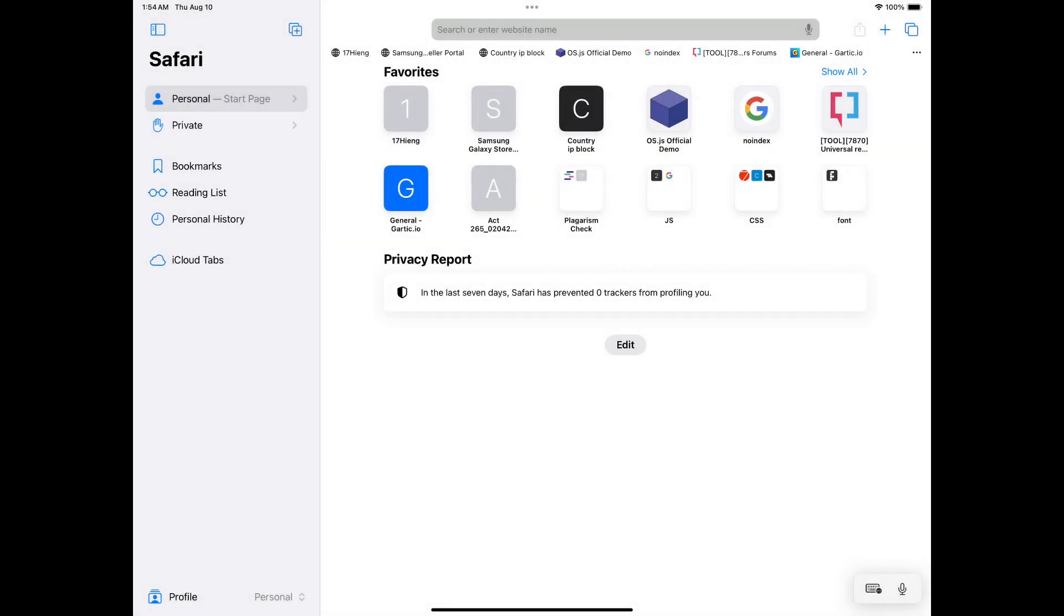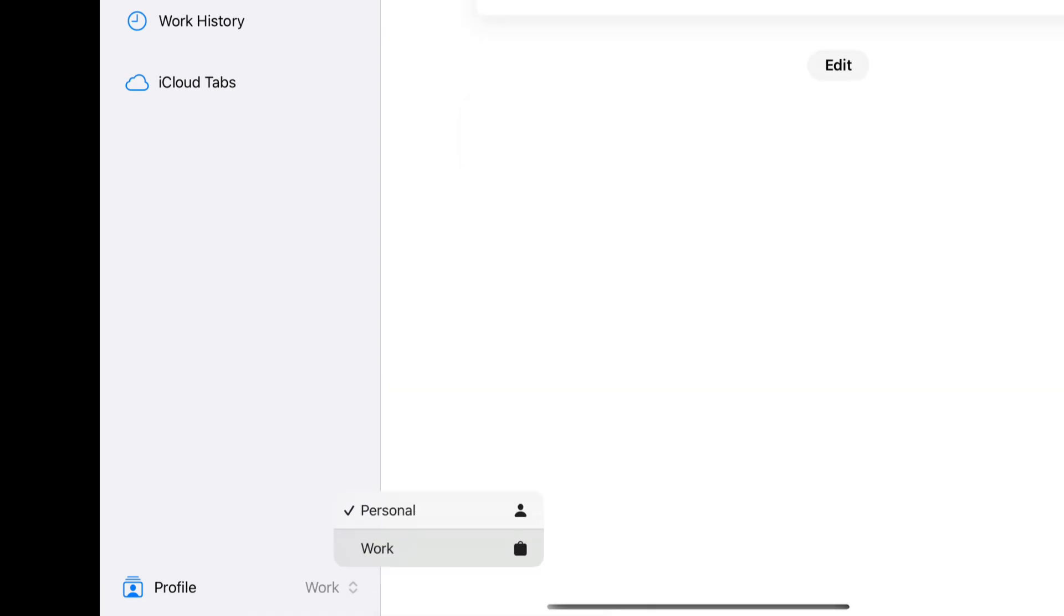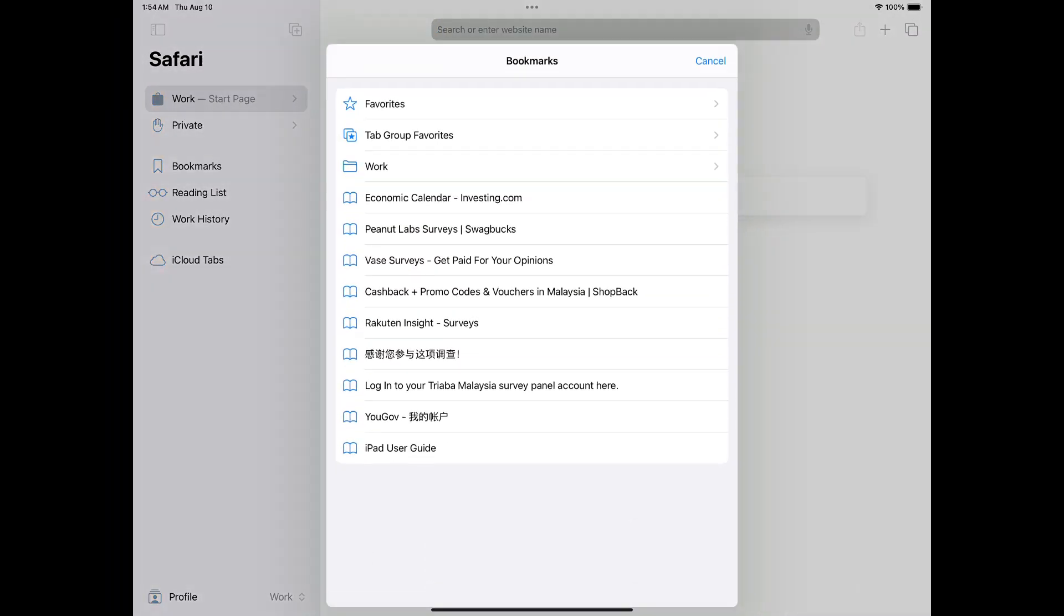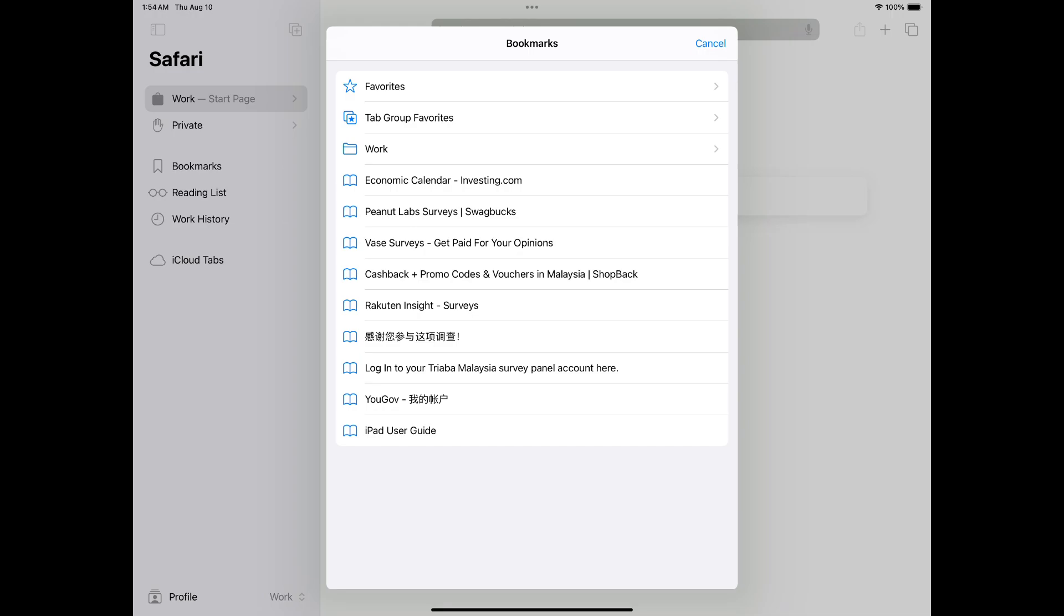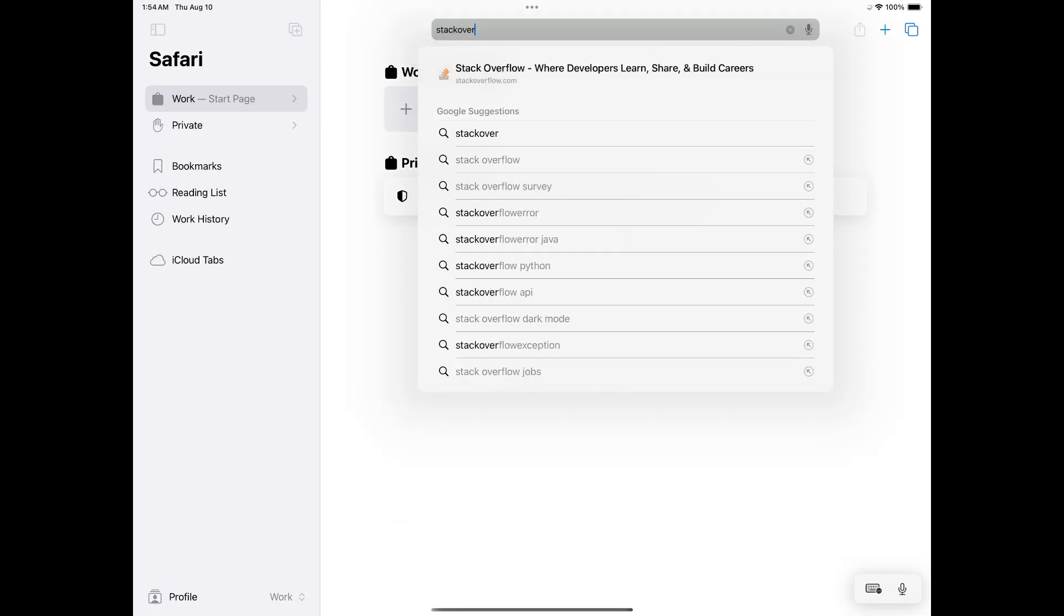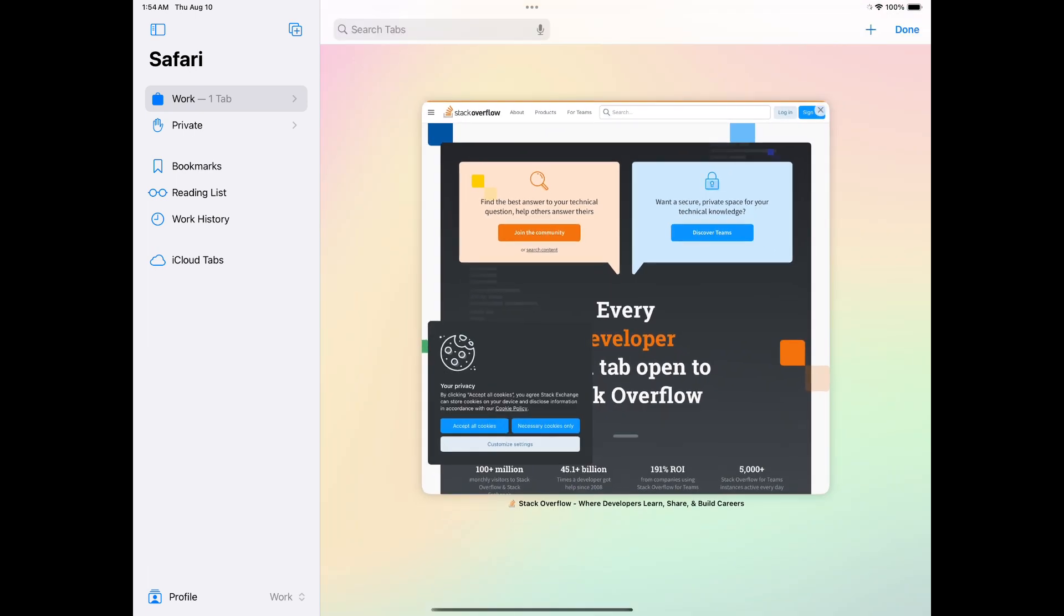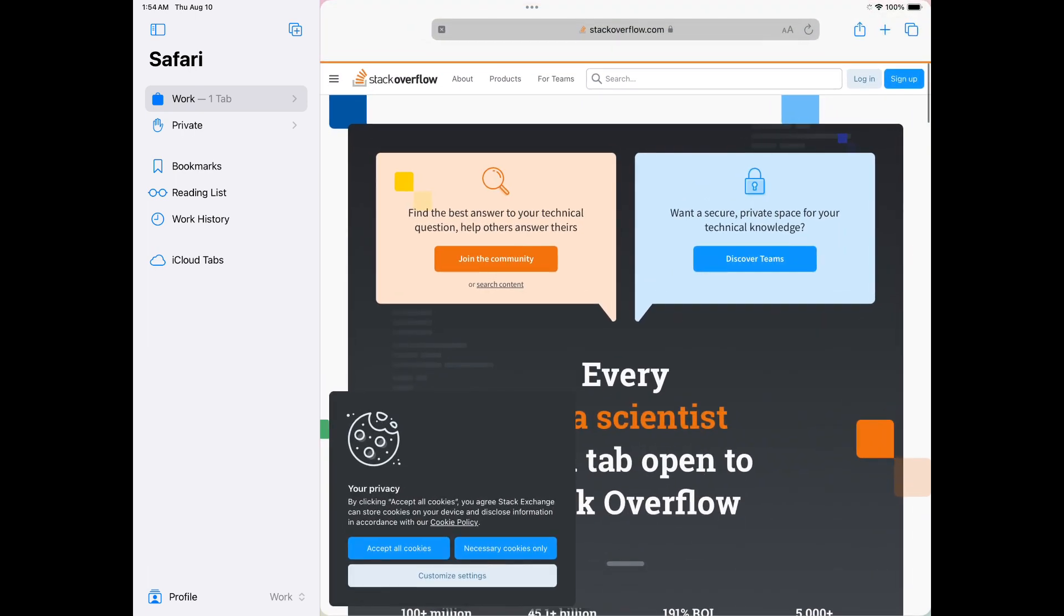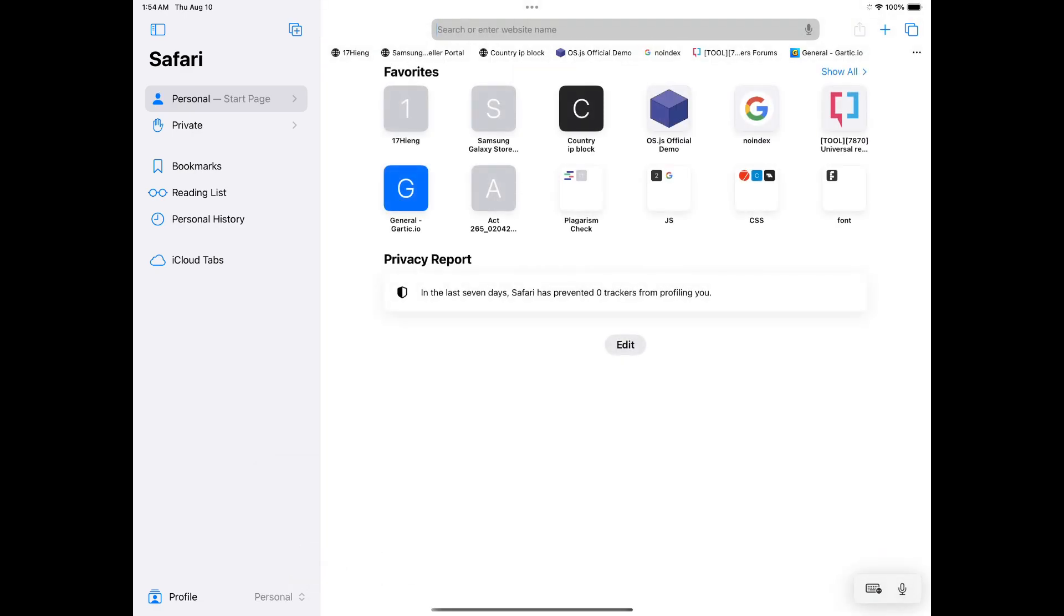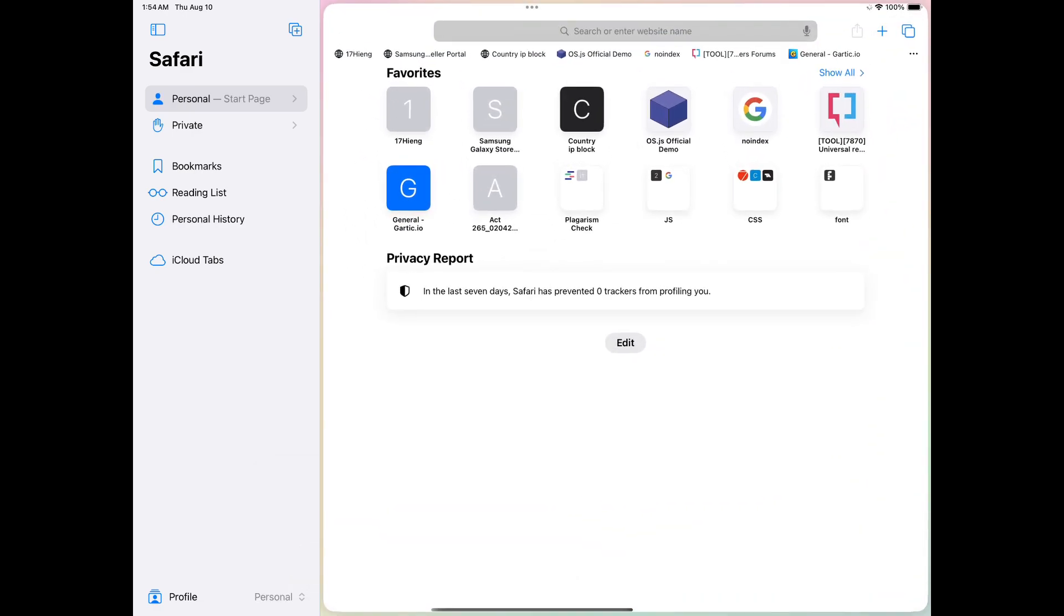You can change your Safari profile in the sidebar.